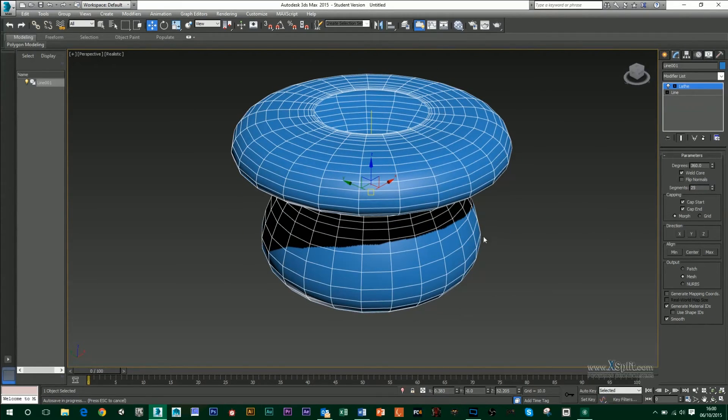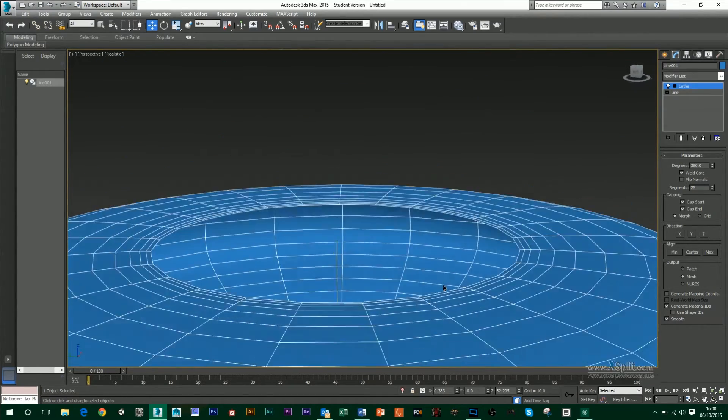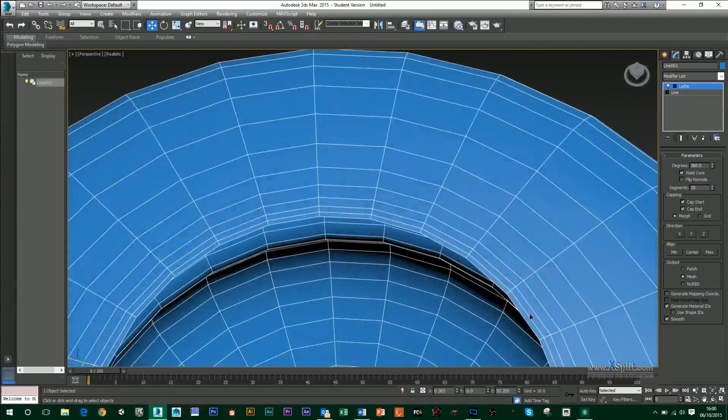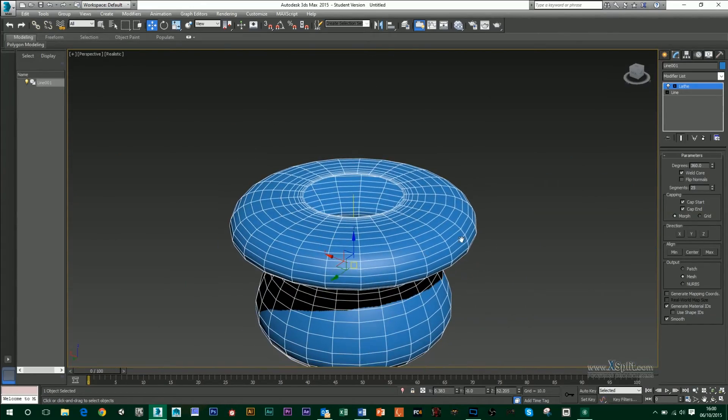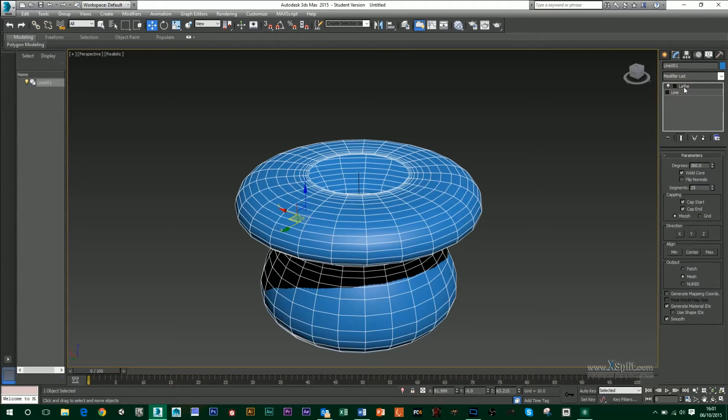Now one of the problems that we have with this vase at the minute is that it has no depth to it. We can do that through the line. You'll notice when I click on the line, my object disappears, and then when I click on my lathe modifier again, it'll appear back.